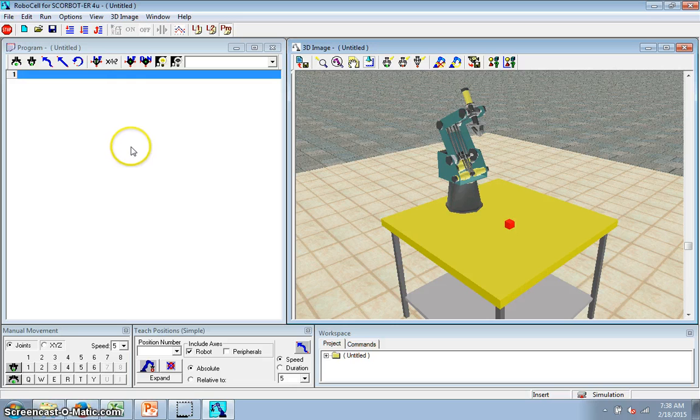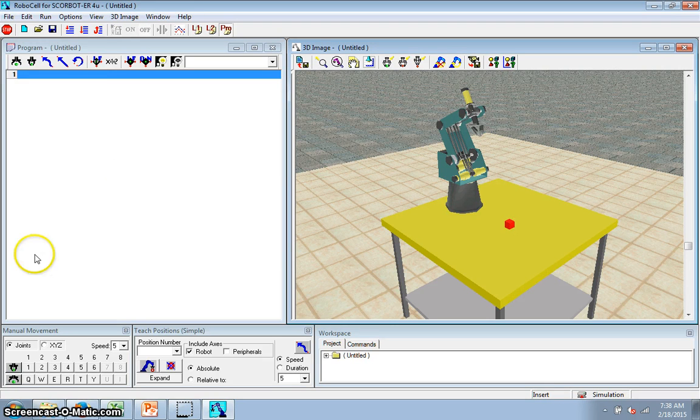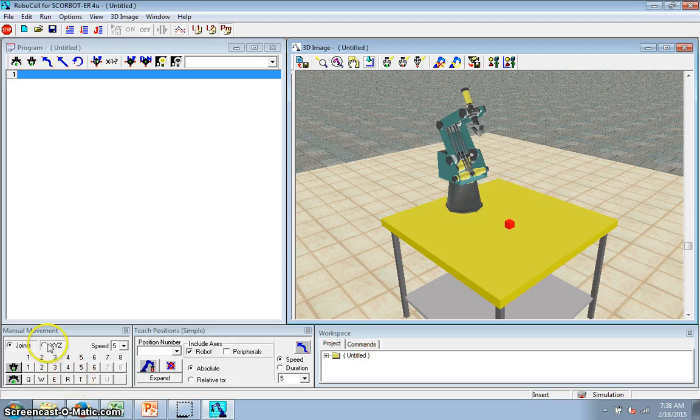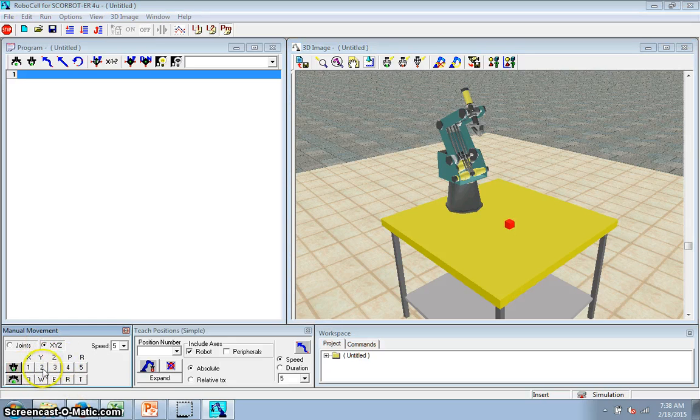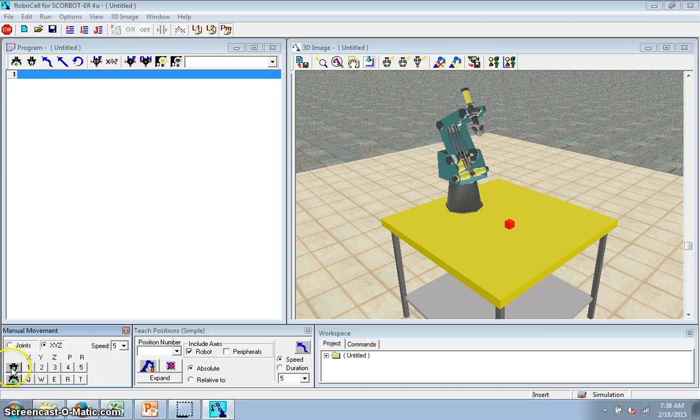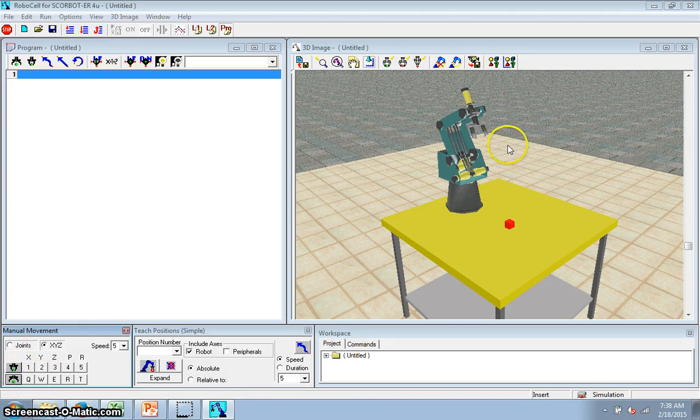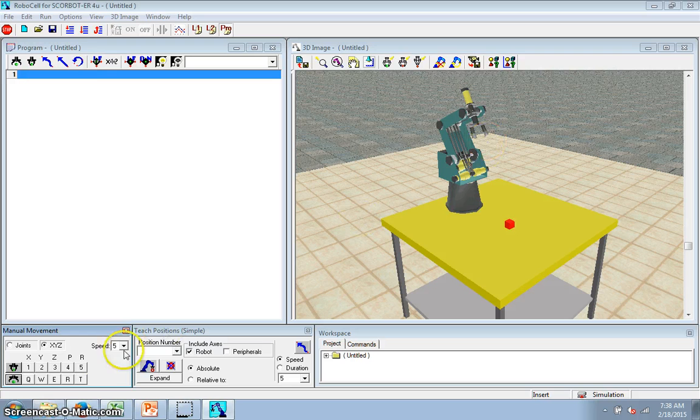Now I have to teach it. These buttons down here - I'm going to click the XYZ. That gets it to move in the XYZ direction, which is good. I'm going to click this to open my gripper. Saw that happen here.